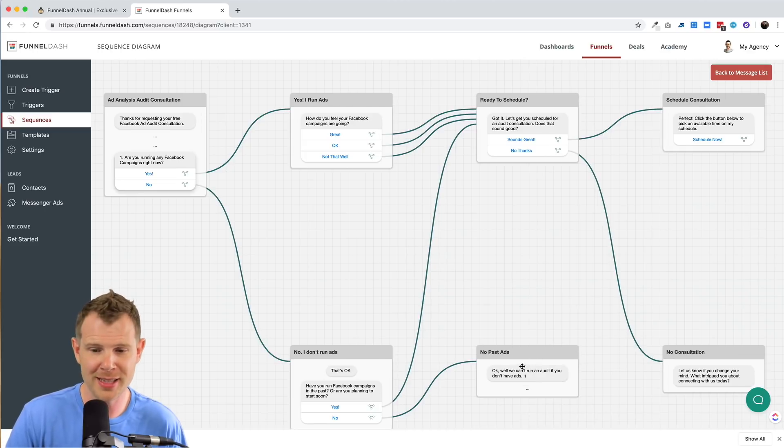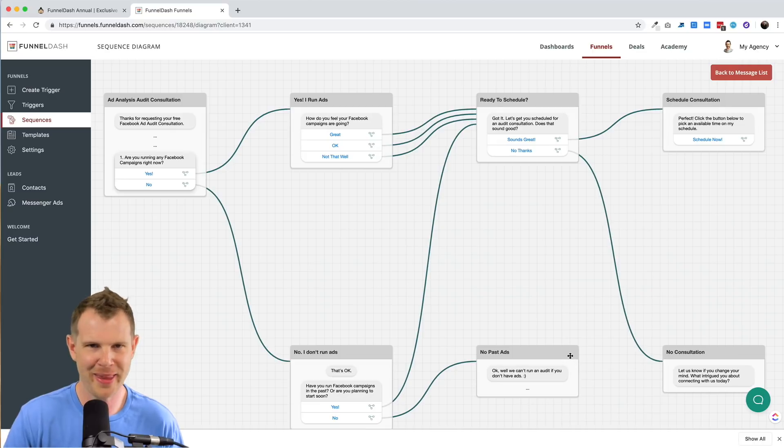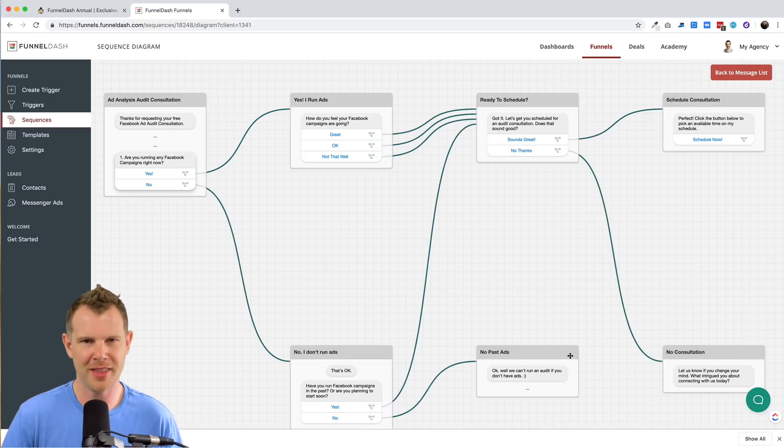Of course you could modify this. You can add new steps to it. You're not stuck with it, but for the sake of this review, I thought I would see how the templates fared.